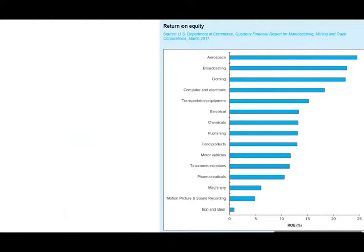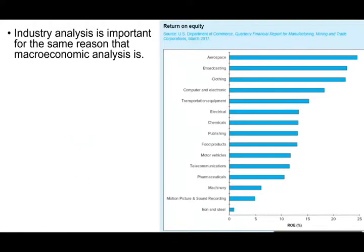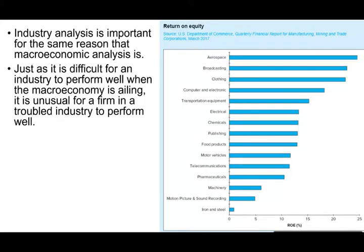So why do we have industry analysis? Just like what we did with macroeconomic factors, we have to look at industry factors as well. We first look at the international environment, then macroeconomics, then the industry when doing security analysis. It is difficult for an industry to perform well when the macroeconomy is failing, and it's also unusual for a firm in a troubled industry to perform well.